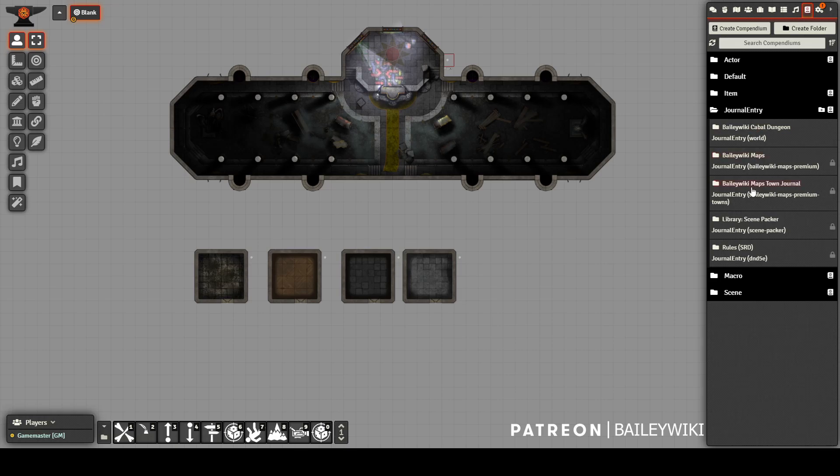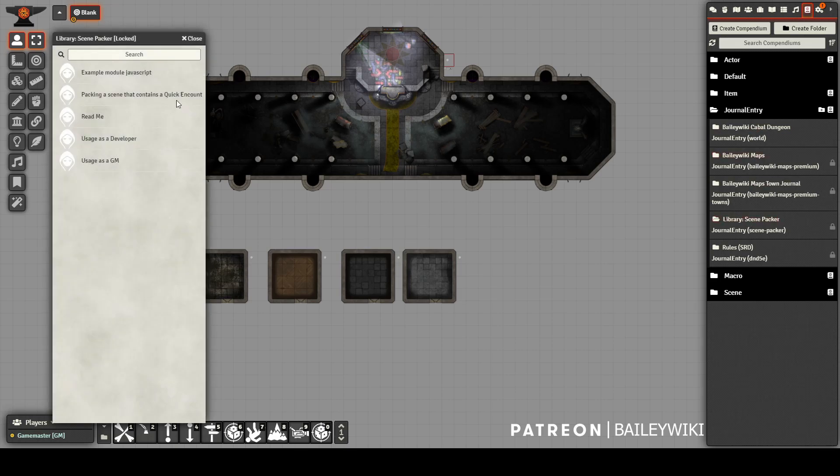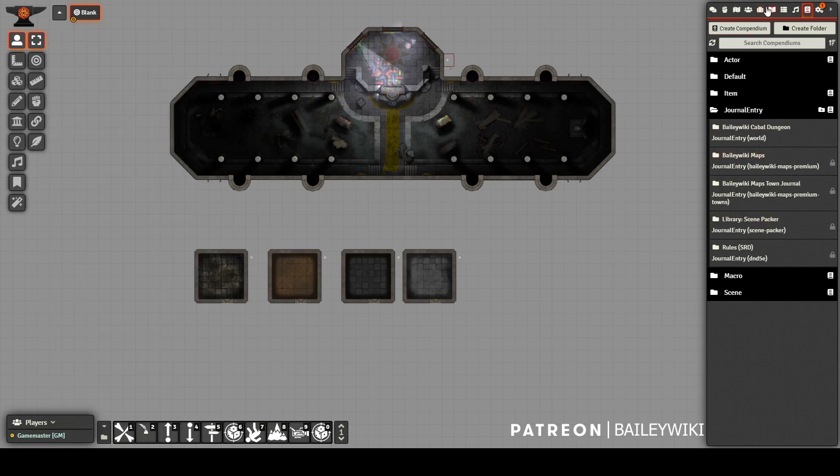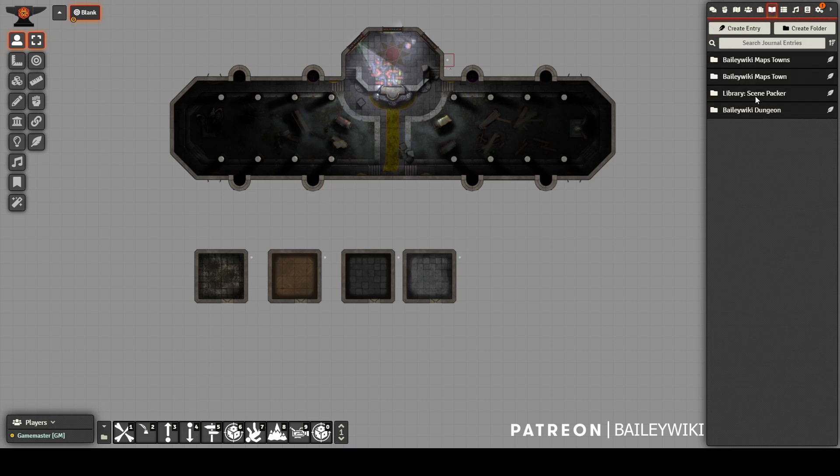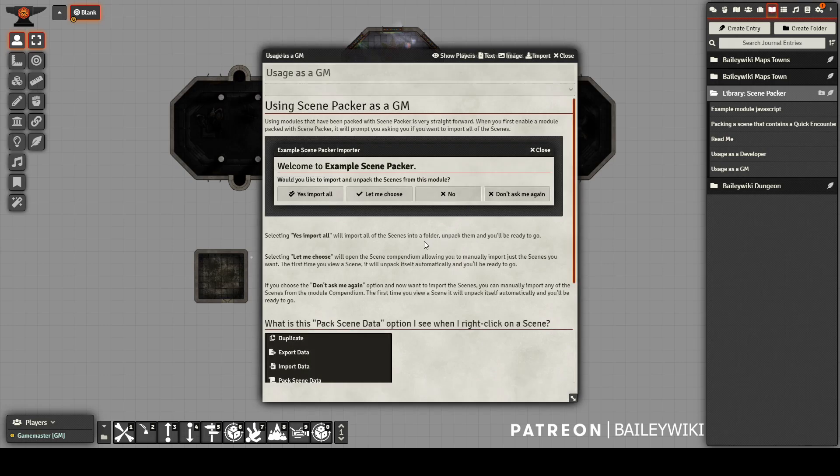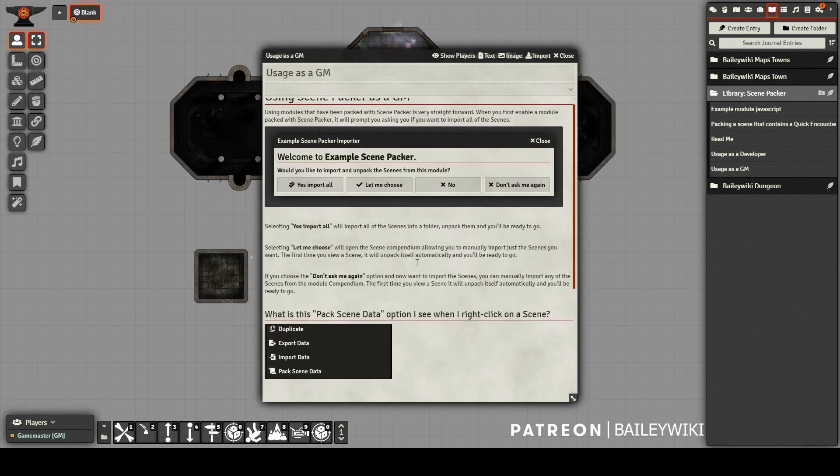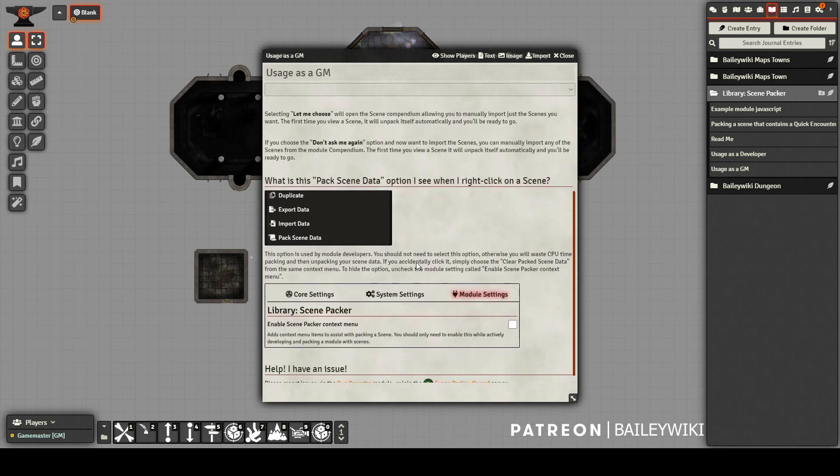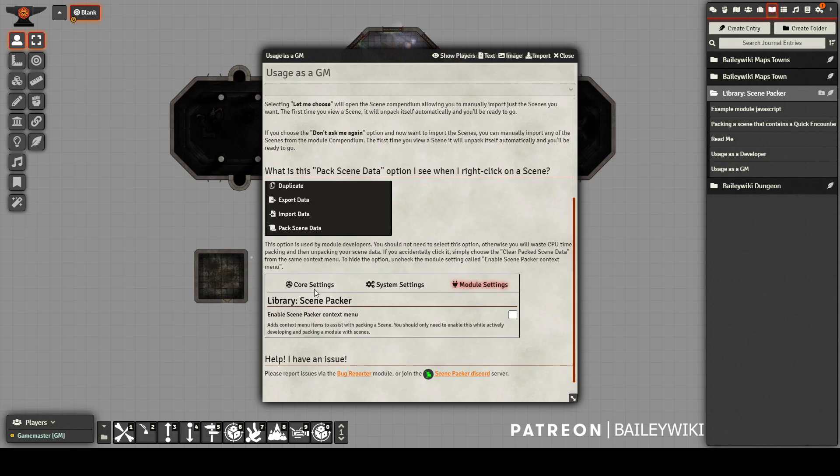The module that allows us to preserve all of this journal and actor data and keep the map pins is Scene Packer. It's a great module put together by Blair, and he's put out a lot of wonderful documentation built into the module itself. You can review that at any time if you need tips. One of the great things about Scene Packer is if you're a GM, you really don't have to do much. Blair has put in some instructions in case you need to troubleshoot or have any questions, but for the most part, it's going to be completely turnkey. It's really on the module developers to build out using this module.